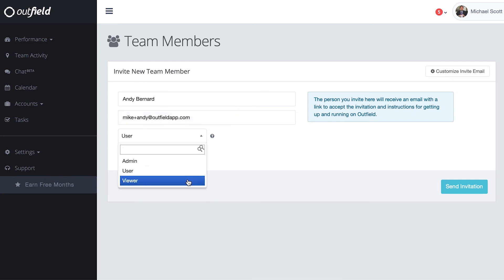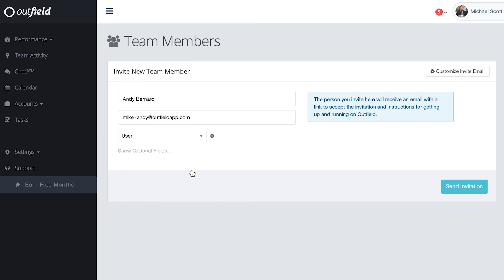If someone on your team works as a manager or supervisor, we suggest setting them up as admins to give them access to reporting, data management, and other admin functionalities that standard field reps just don't need access to.